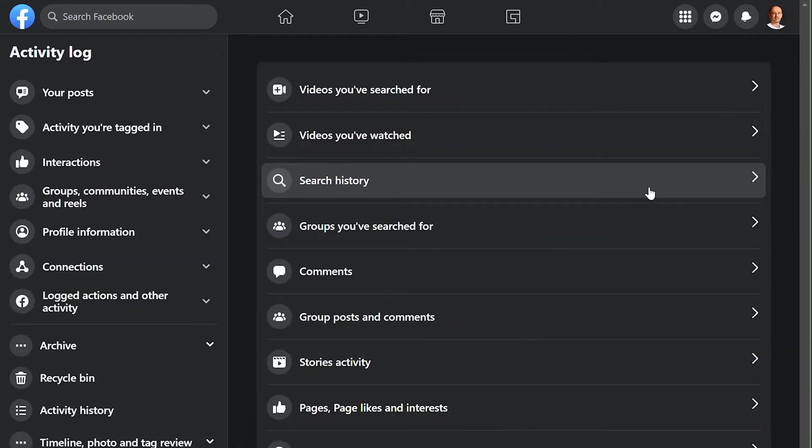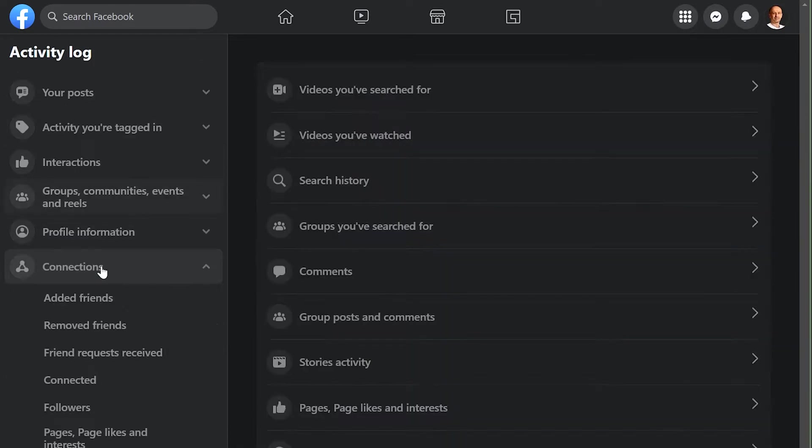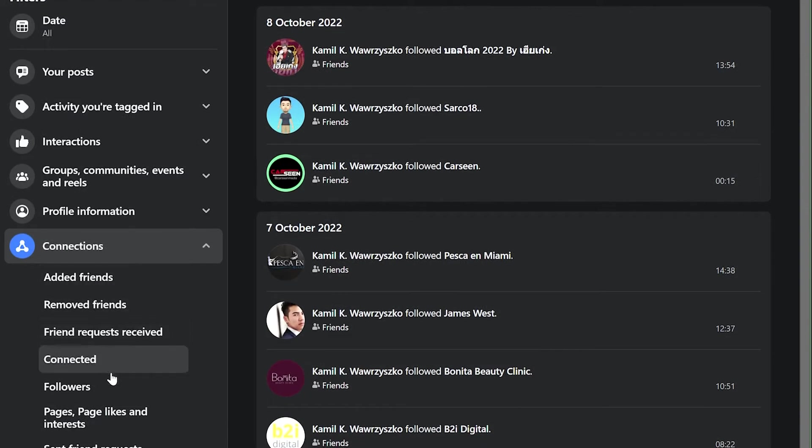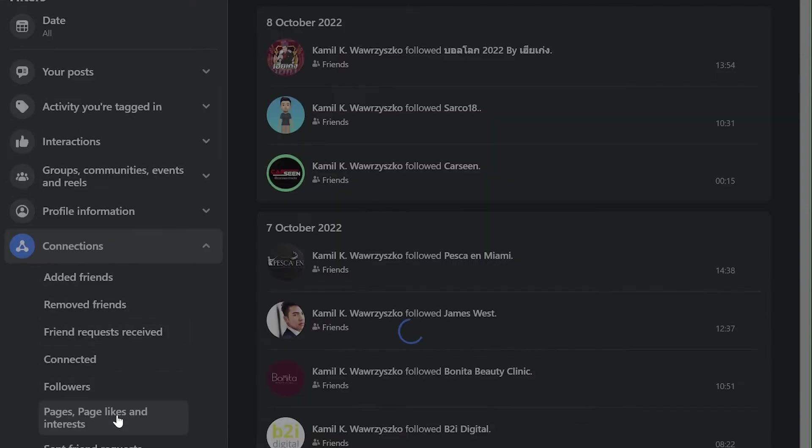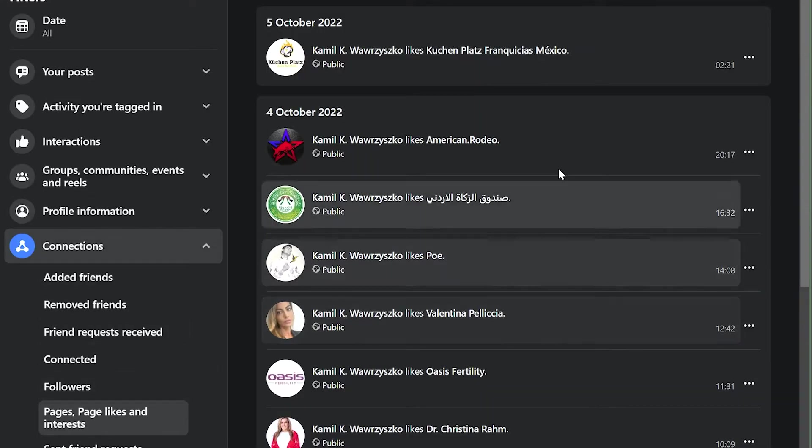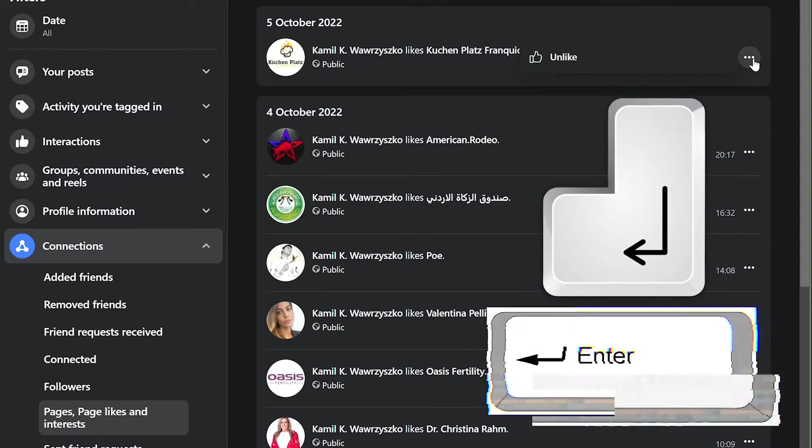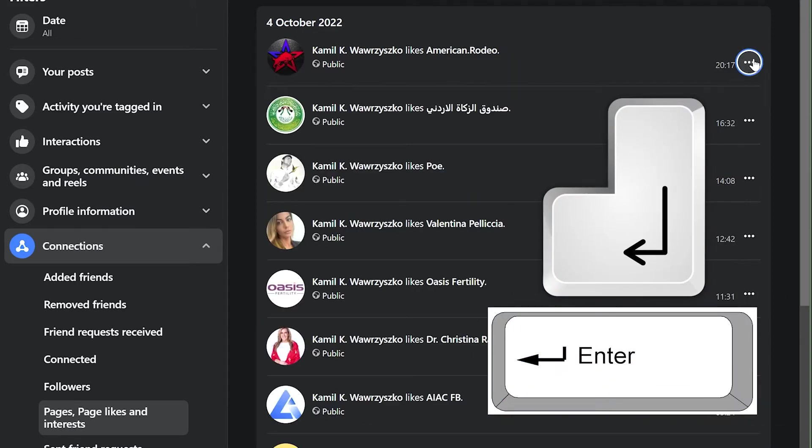Go to activity log, then connections, then pages, page likes and interests. Click here, but don't actually click on it - instead press the enter button, and now this is highlighted as you can see.